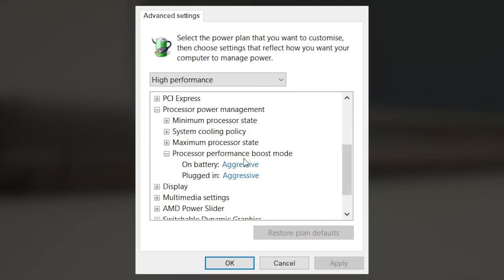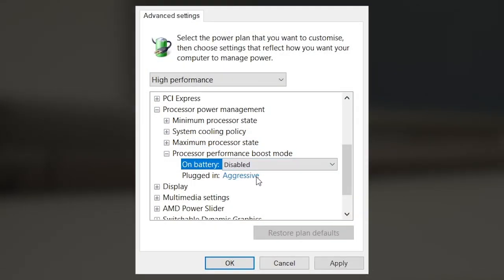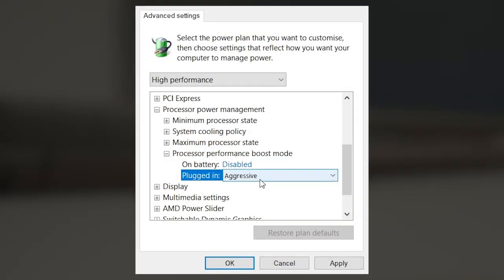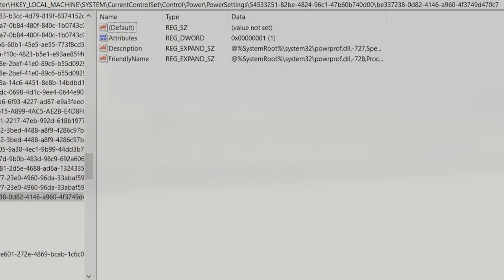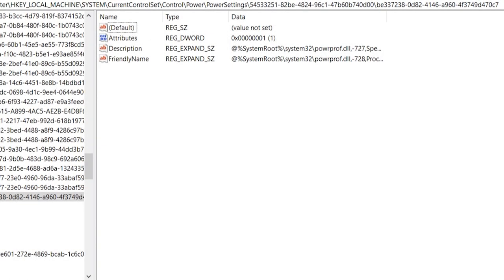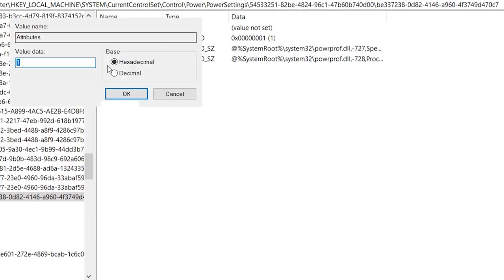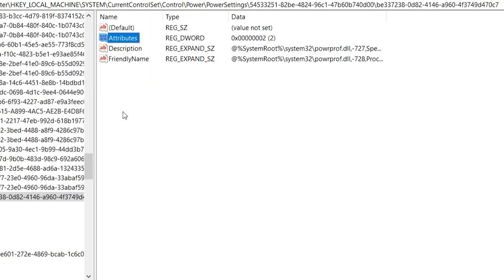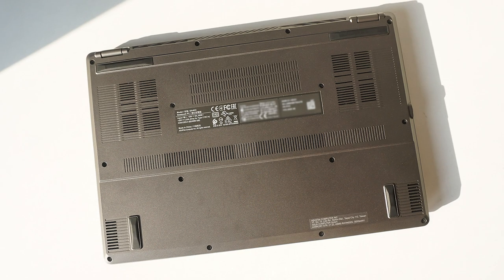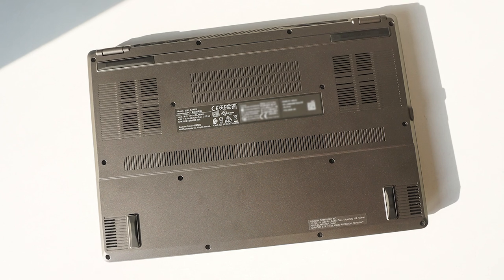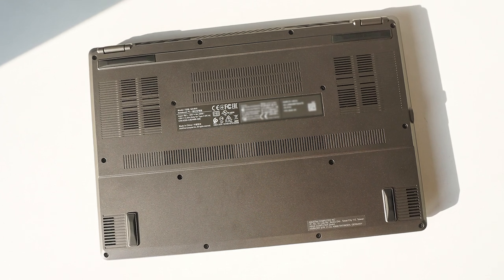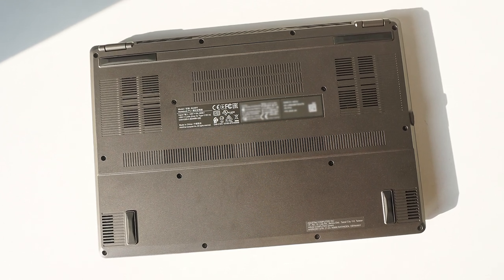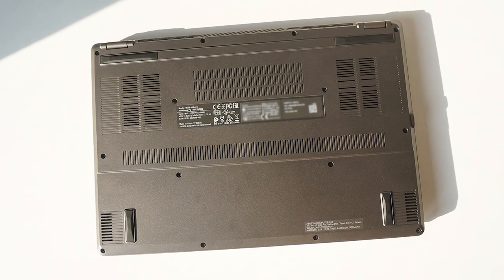If you disable CPU boost, the temps become noticeably lower. To do that, you would have to enter the registry to unlock a hidden setting inside the power plans. A detailed guide on how to get that done is linked below. Once I've turned off boosting, temperatures of the CPU dropped by a massive 8 degrees.